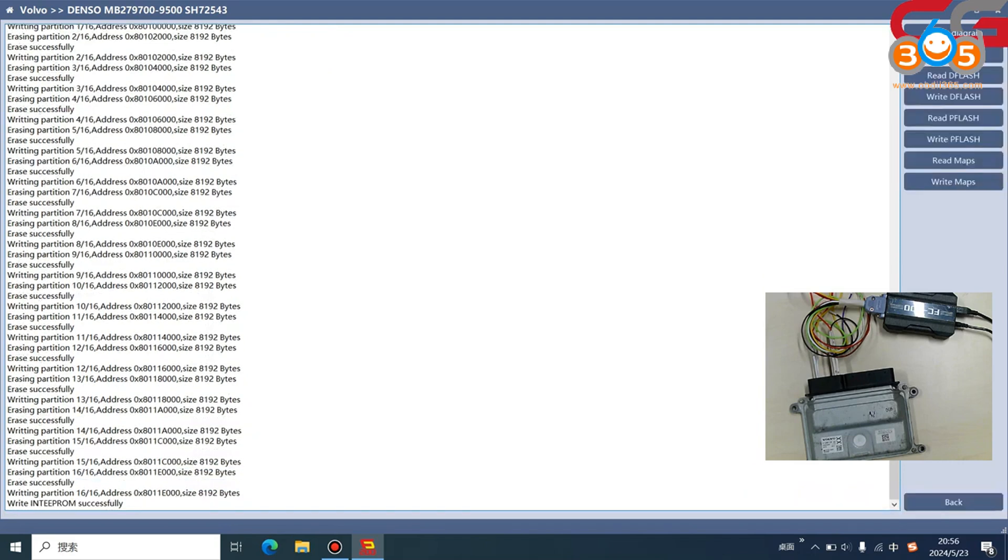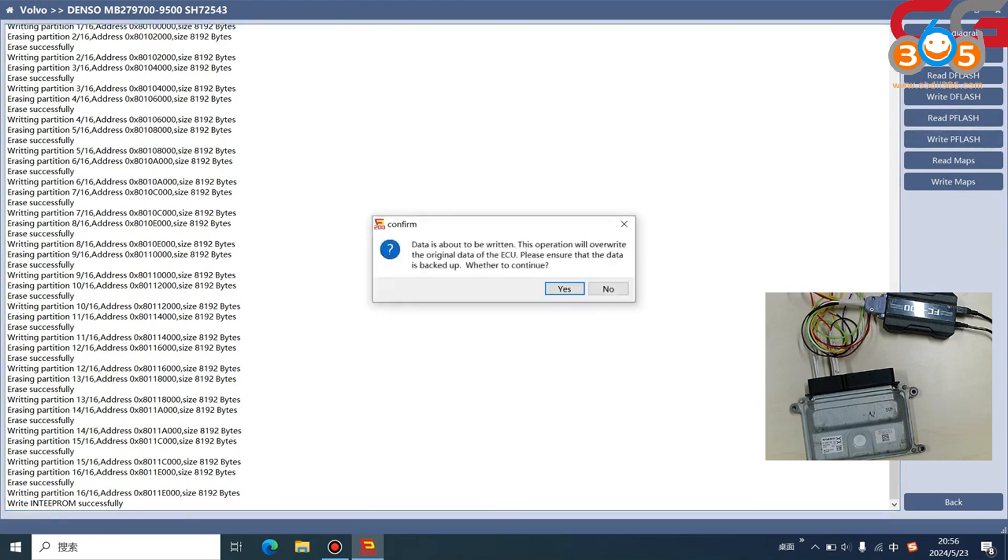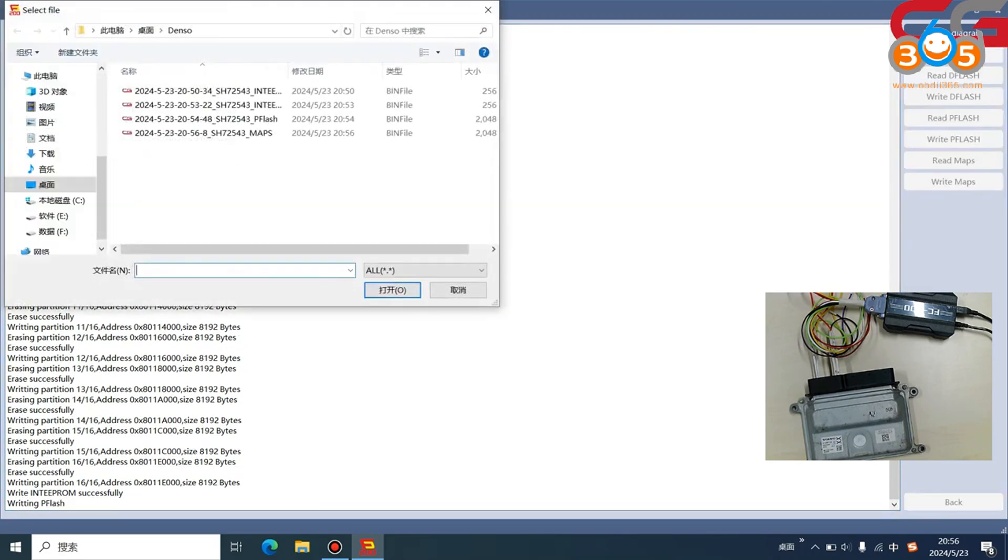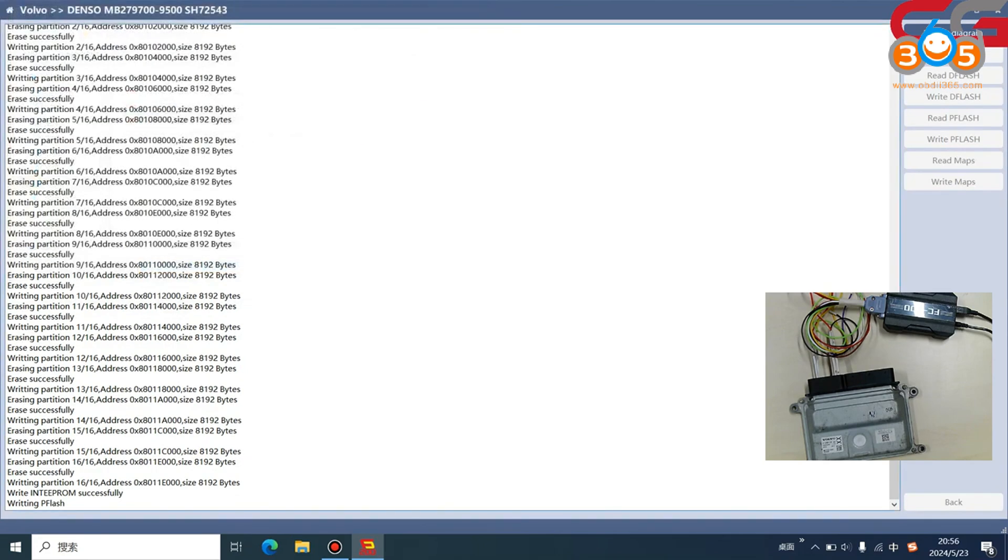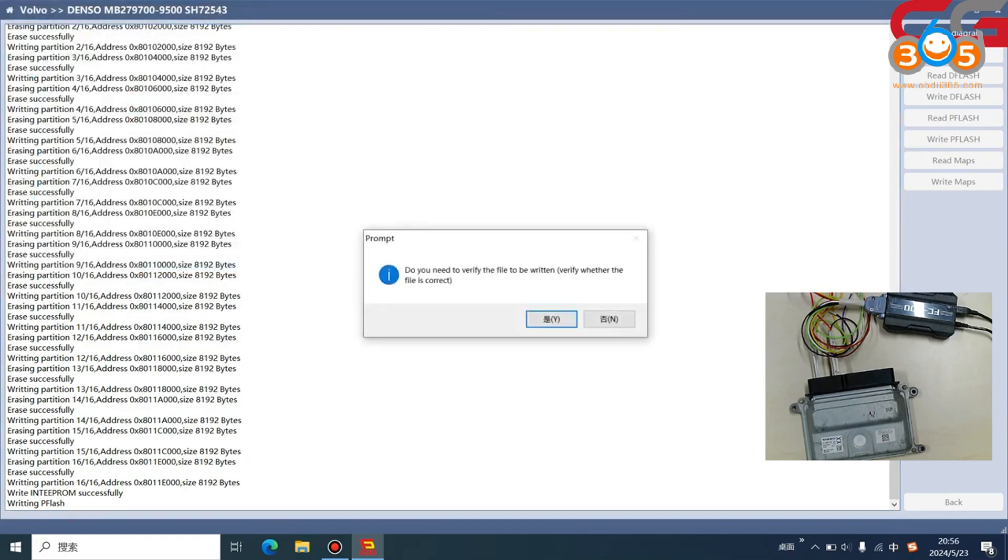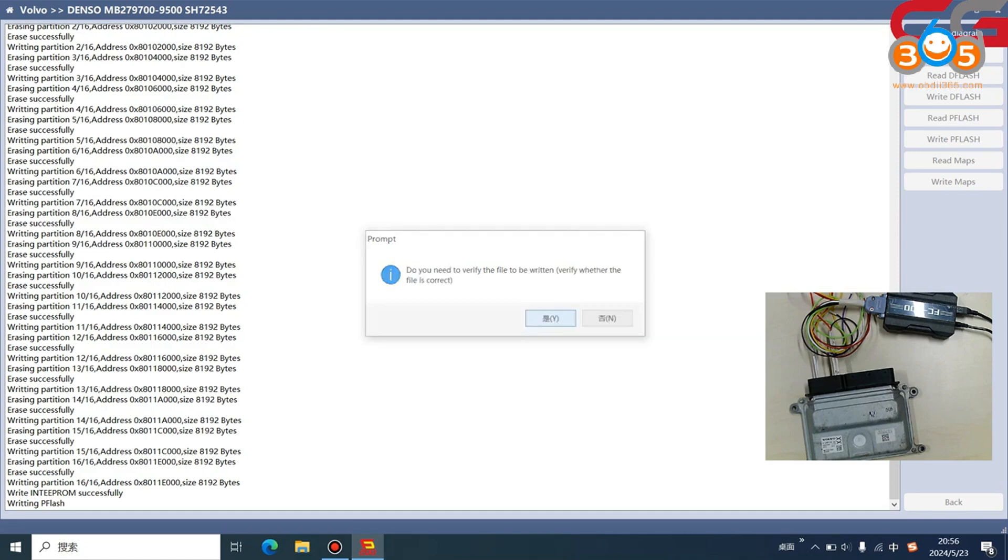We open the P flash file and click write P flash. See more tips, you need to back up the original data. We open the P flash file. Here it will tip you if you need to verify the file. This means if you need to check the checksum. We click yes.